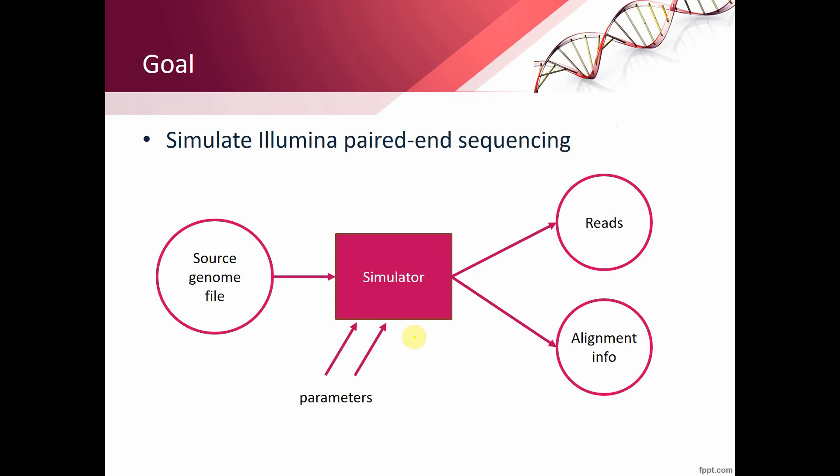At the input of our system, there will be some source reference genome files that should be separated into smaller sequences, also called reads. And there should be alignment info on how those reads should be reassembled to the reference sequence.